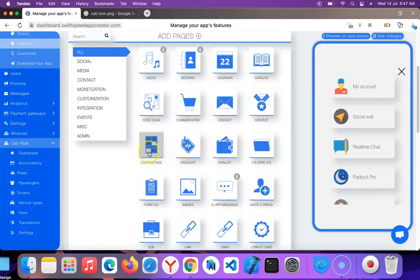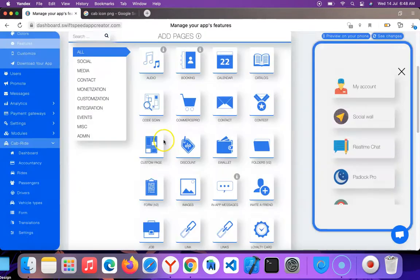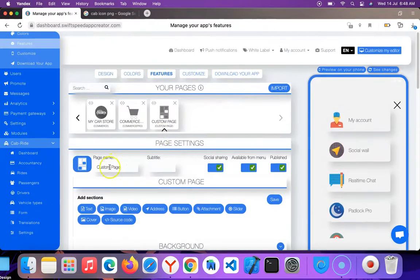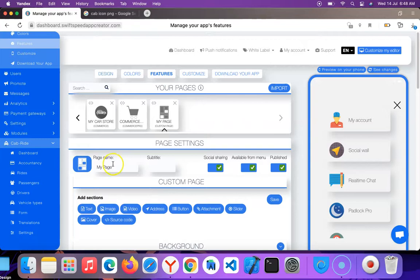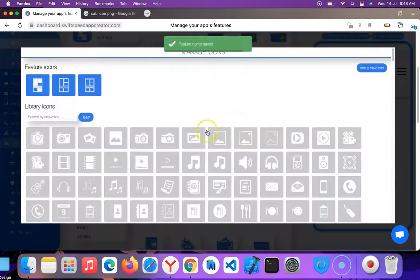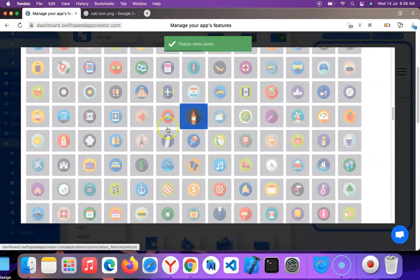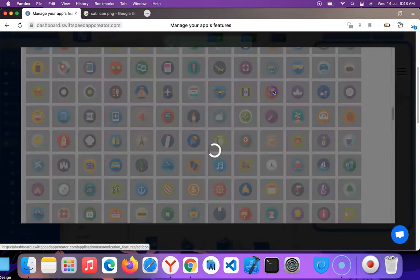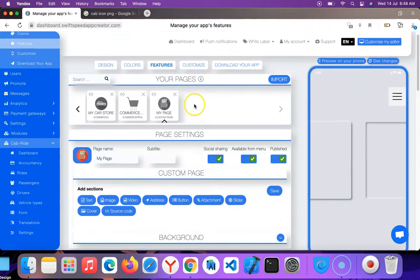This is the custom page feature. I'm going to click on it and call this 'My Page'. I'm going to change the icon from the default white one to something colorful.